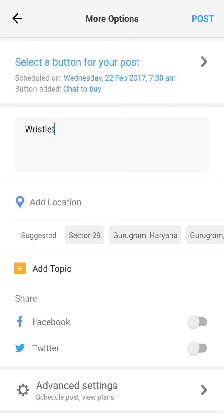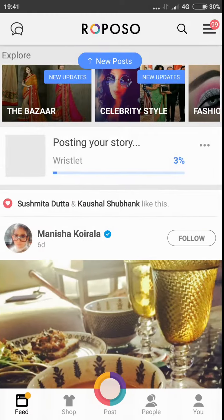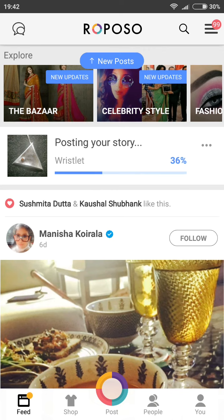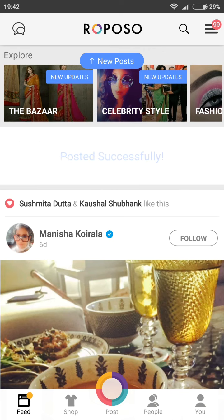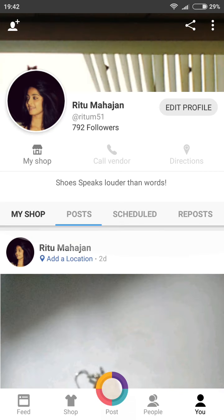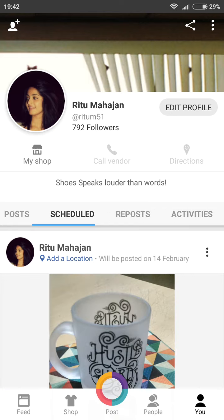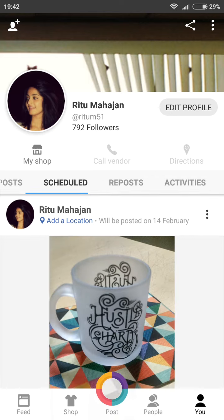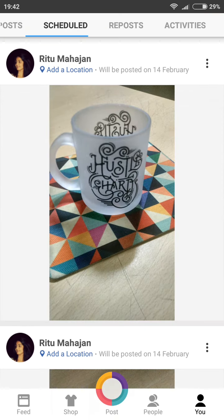Here you can see the selected button and the time scheduled for the post. Click on Post — your post is scheduled successfully. You can go to your profile and see all the scheduled posts under the tab Scheduled on your profile page.